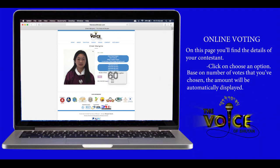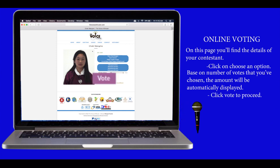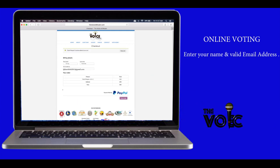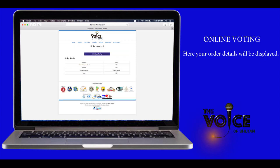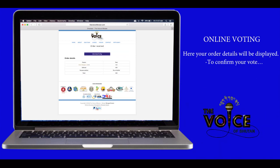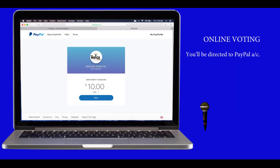Click on 'Choose an Option' based on the number of votes you have chosen. The amount will be automatically displayed. Click 'Vote' to proceed. Enter your name and a valid email address, then click on 'Place Order'. Your order details will be displayed.